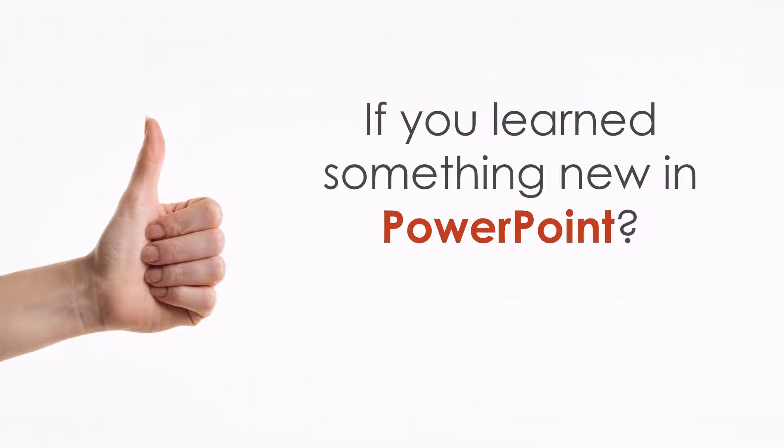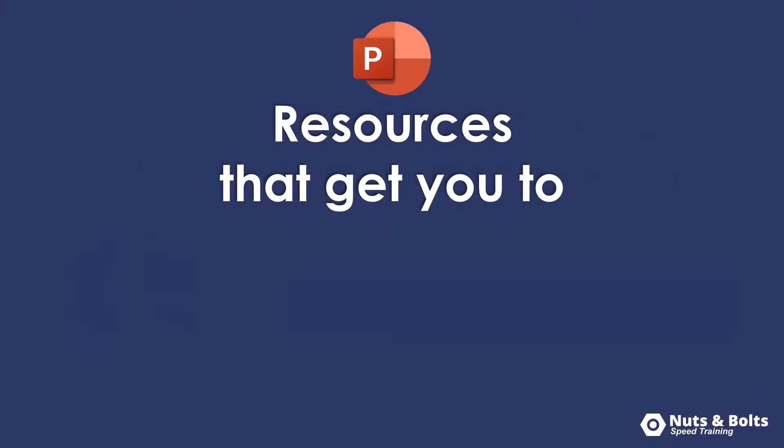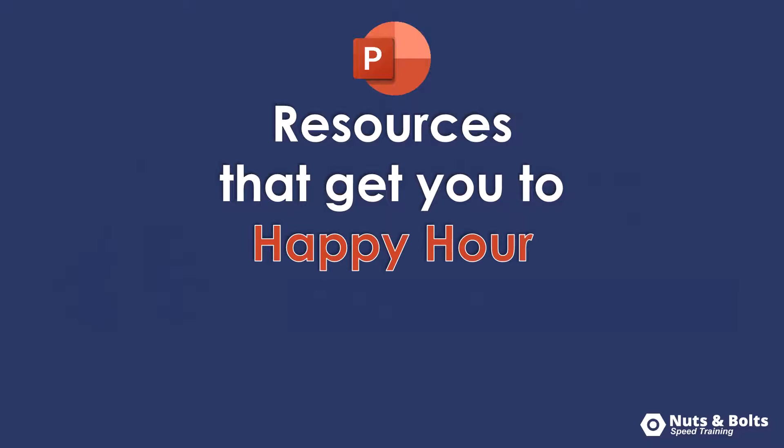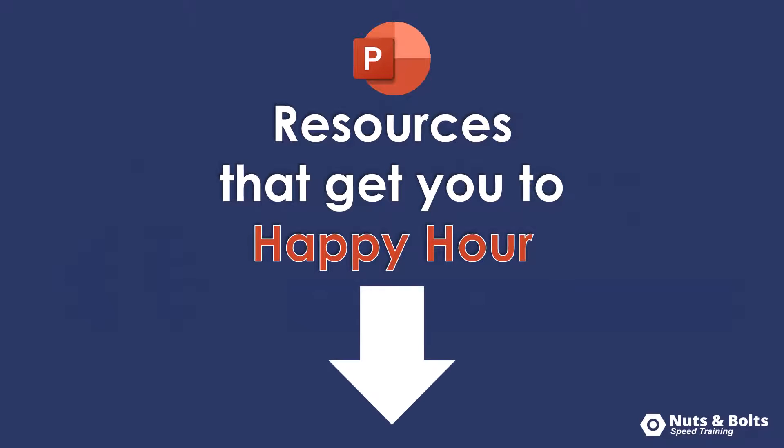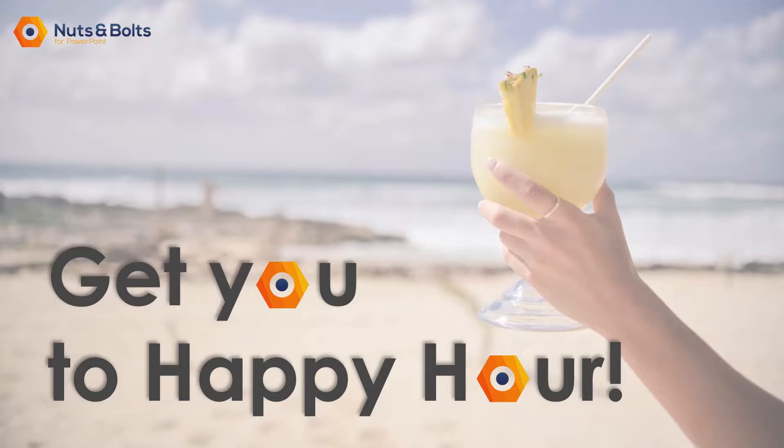If you've learned something new about Microsoft PowerPoint from this video, please let me know with a quick thumbs up here on YouTube so I know what kind of content to continue to create for you. If you're just looking for some PowerPoint resources to help get you to happy hour, like PDF cheat sheets, blog posts, and video courses, make sure you check out the links directly beneath this video. This is Taylor from Nuts and Bolts Speed Training, and I'll see you at happy hour.